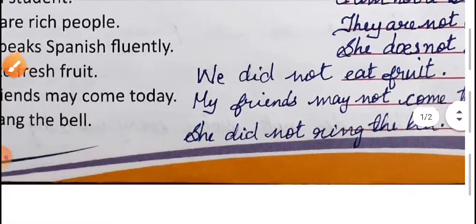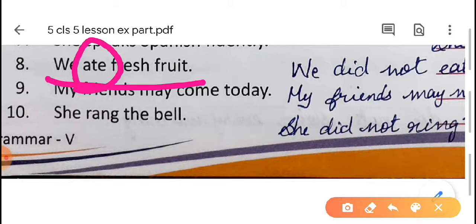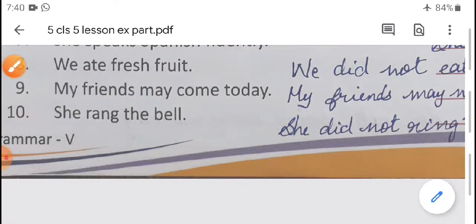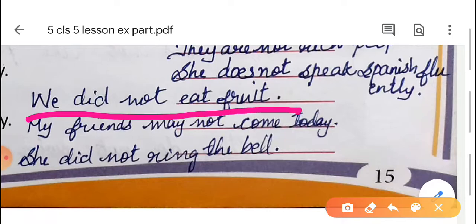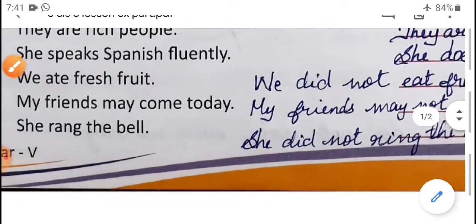Eighth question: 'We ate fresh fruit.' There is no helping verb, so check the main verb. The main verb is 'ate.' Is it present or past tense? It is past tense. If the verb is in past tense, we write 'did': 'We did not eat fruit.' Don't write 'ate' — write 'eat' because we already used 'did' to carry the past tense, so use the present form 'eat.'